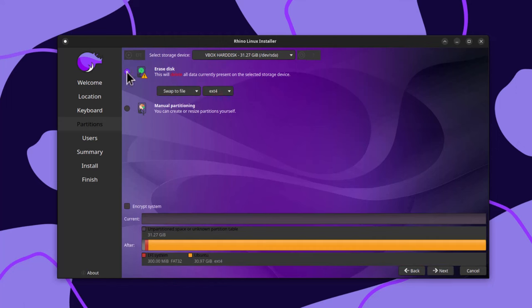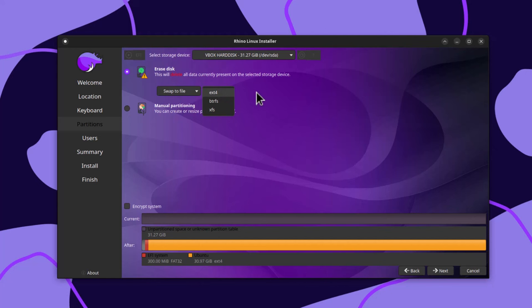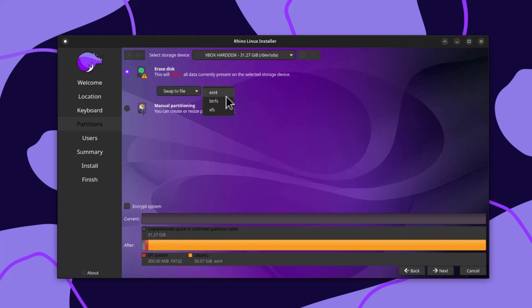If you don't have any operating system, you can proceed with erasing the disk. For the root file system, ext4 is my choice, but you can also use btrfs for the root partition. Then click Next.